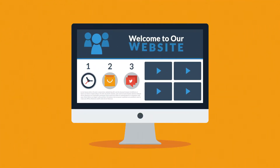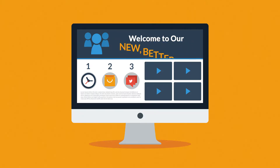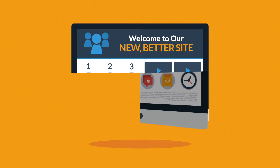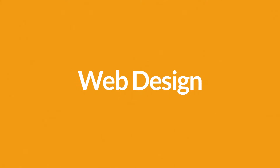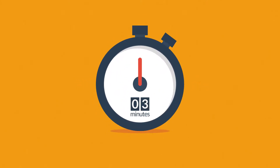Website. Maybe you're thinking about having your first one made, or maybe you just need a new, better one. In any case, you should know at least some of the basics about web design. And no worries, it will only take three minutes.